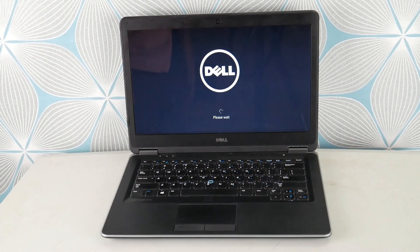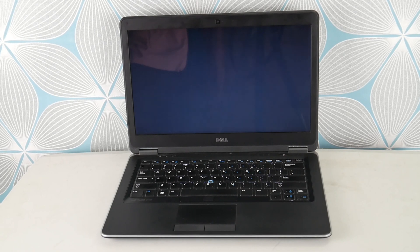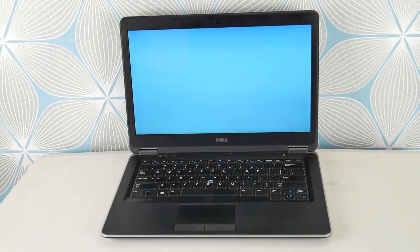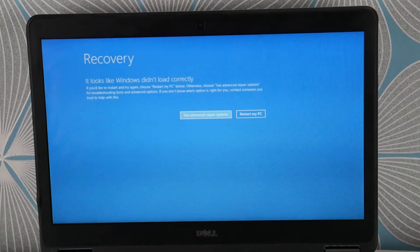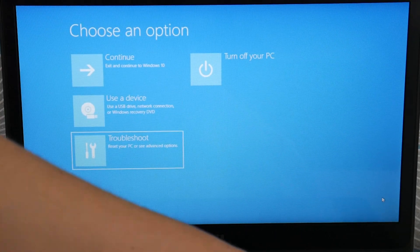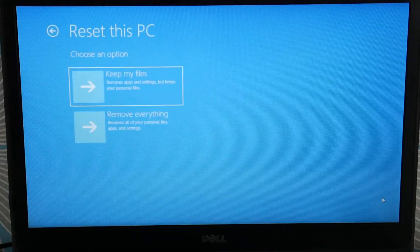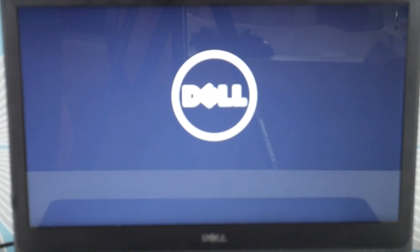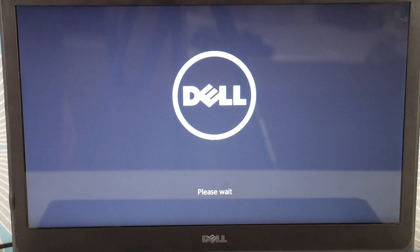Now we're going to address the software side of things and try to reset your computer, which can fix a lot of these blue screen errors. Select Advanced Repair Options, then Troubleshoot, then Reset This PC. We're going to use Remove Everything. There is a Keep My Files option — a soft reset — but it's less likely to work. Remove Everything is more effective but you lose all your data.